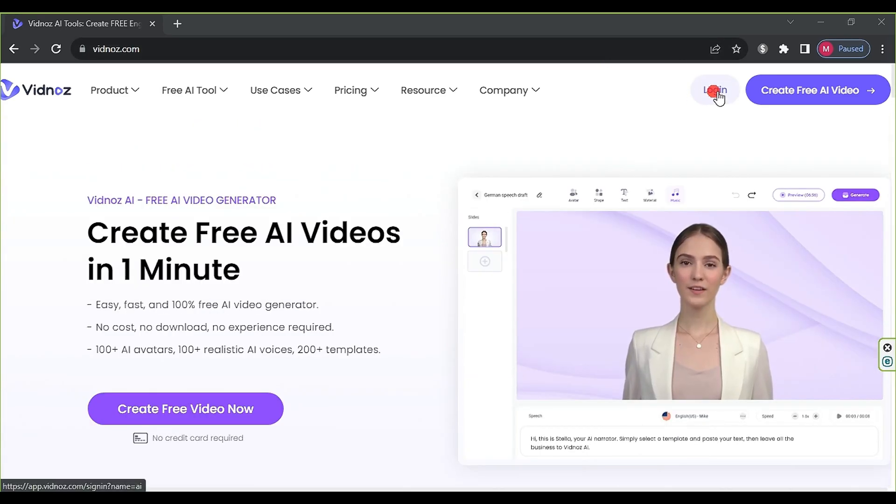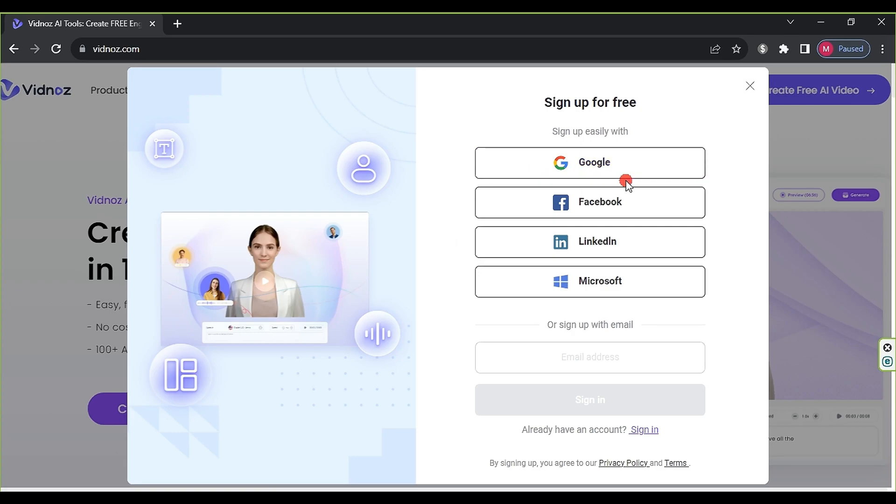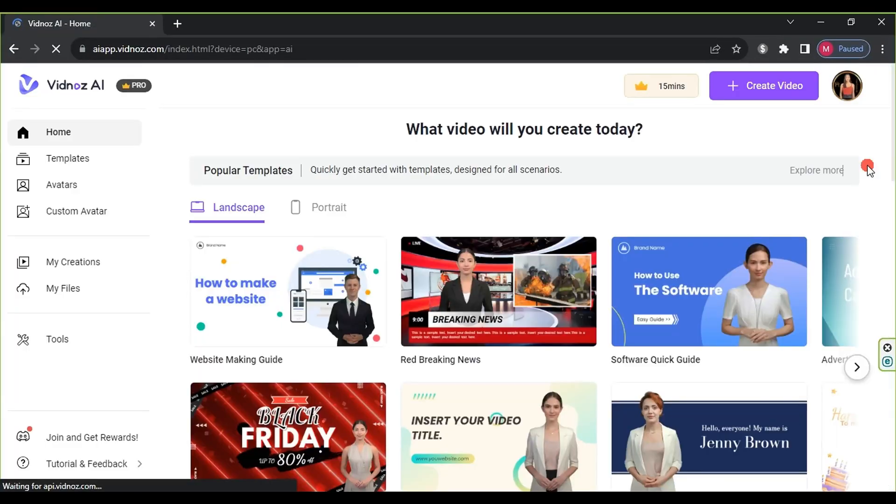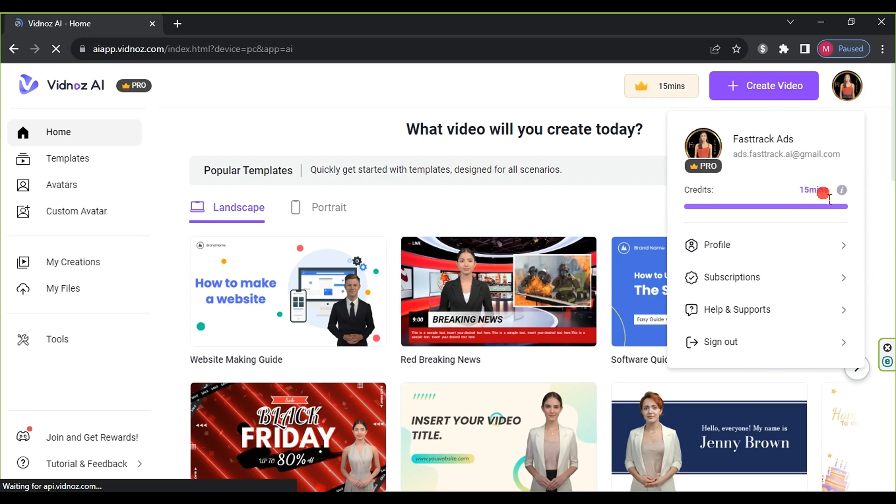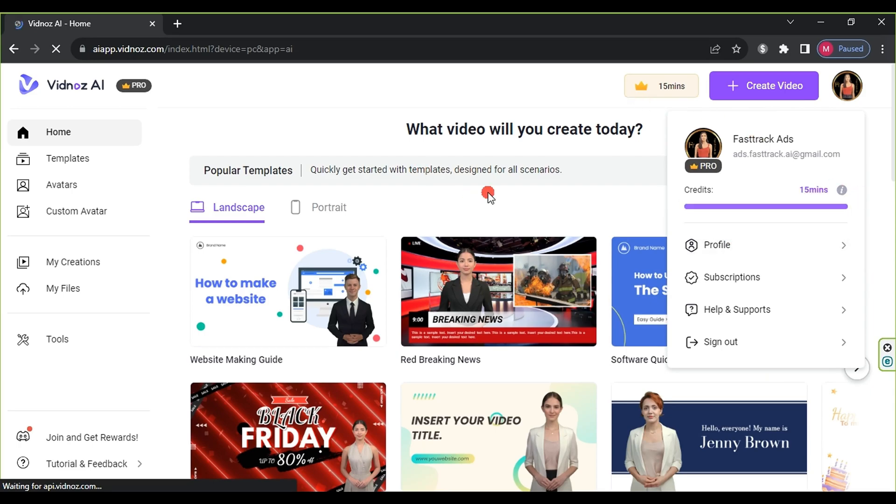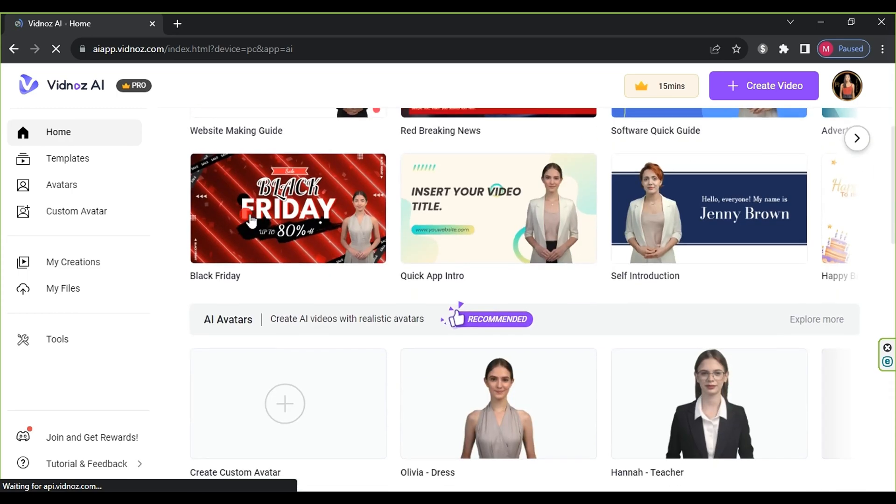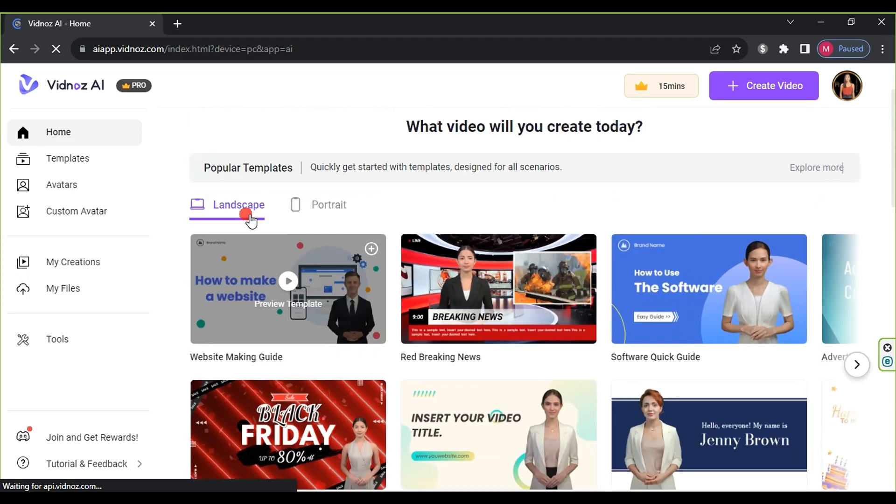Click on Login to create an account through Google, Facebook, LinkedIn, or Microsoft. The site provides one free minute in the basic plan, but since I have a pro account, I get 15 minutes per month. In the final video, we will show you the subscription prices.